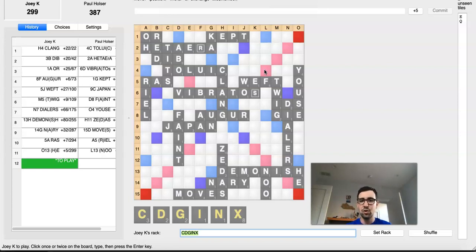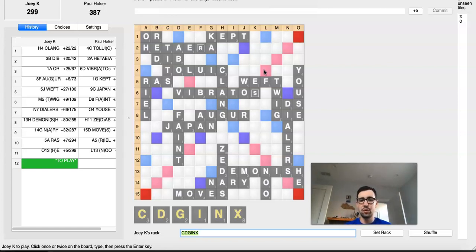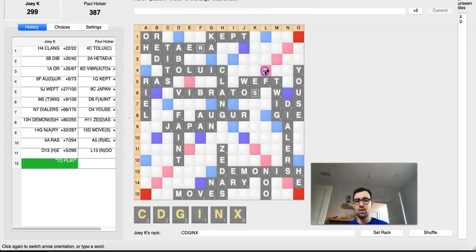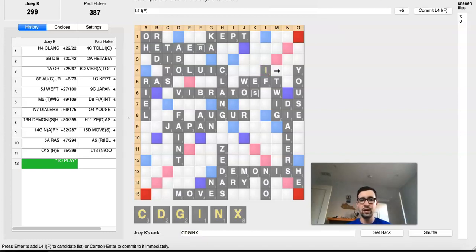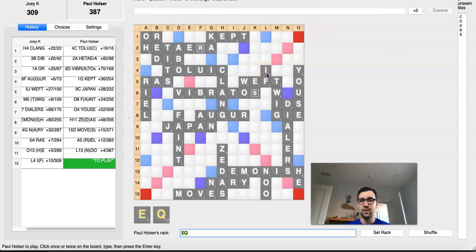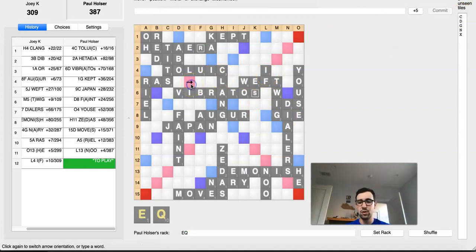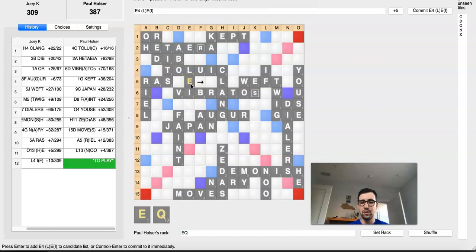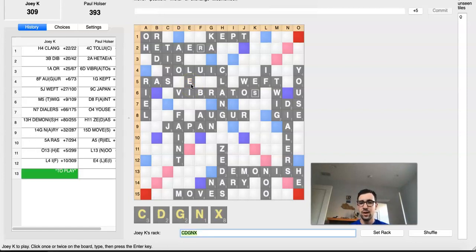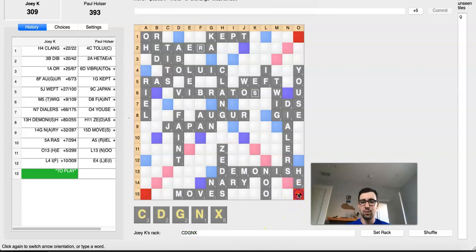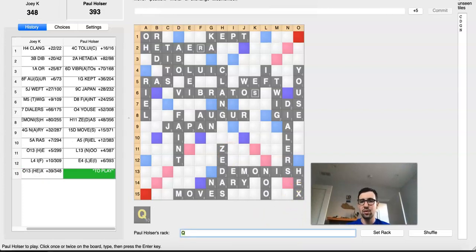And Joey will just coast to victory. So in this position, Joey's best sequence, he actually has several that win. And they're all very similar to the one I'll show. But his best sequence is to start with IF, because that blocks Paul's best spot for his E with FE. And in this position, Paul, of course, has nowhere to play his Q. His best E spot turns out to be LAY over here. And now Joey just plays off one tile at a time.